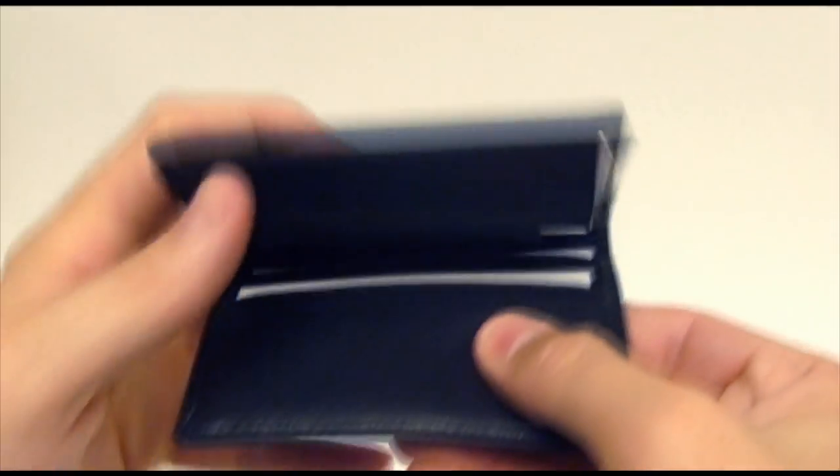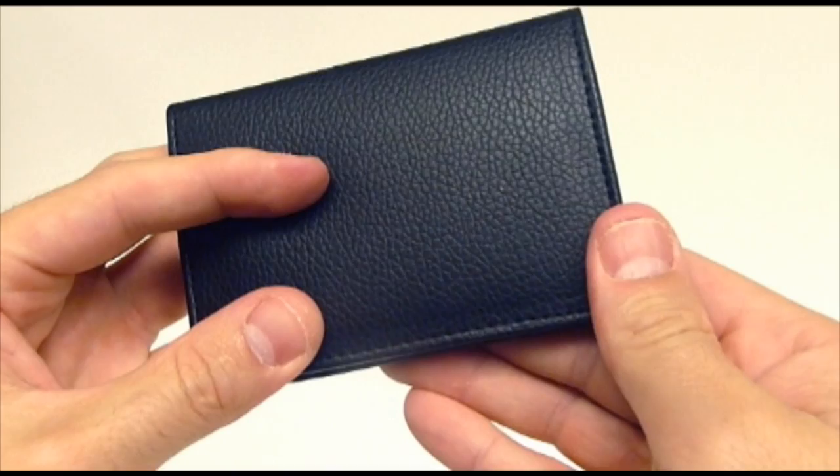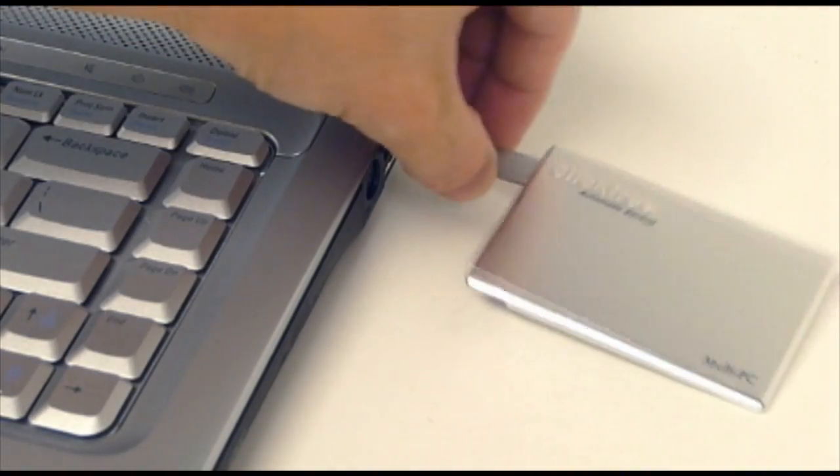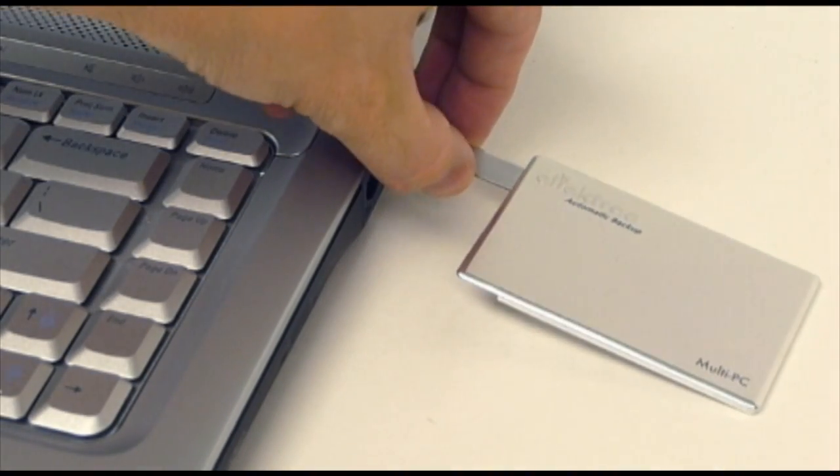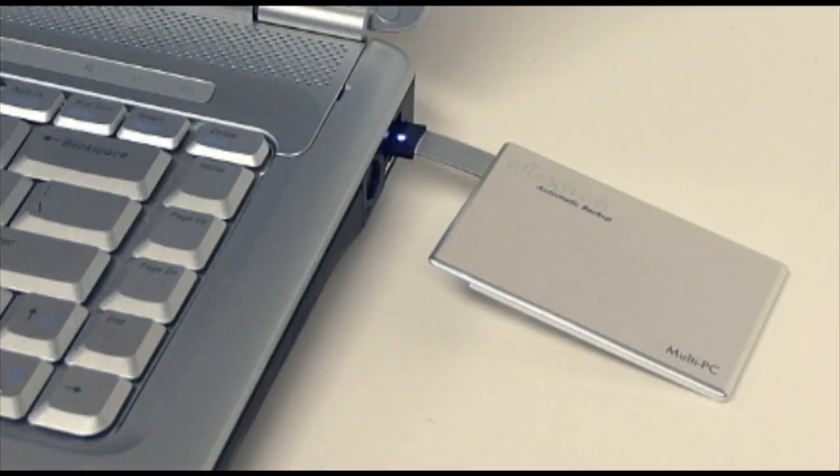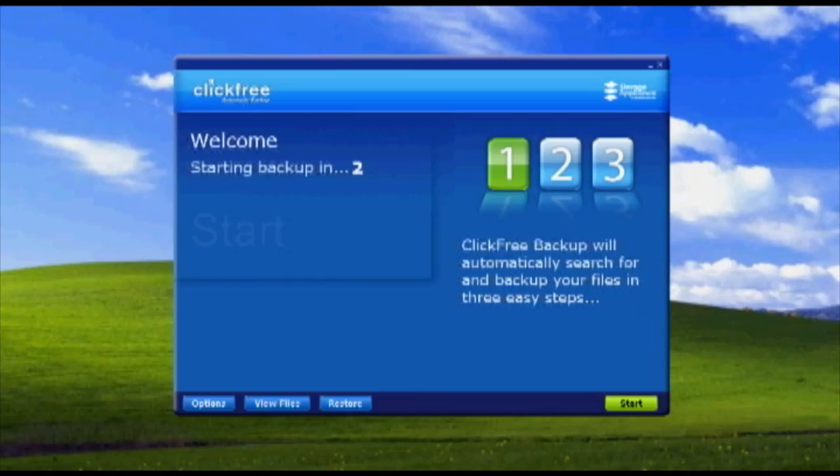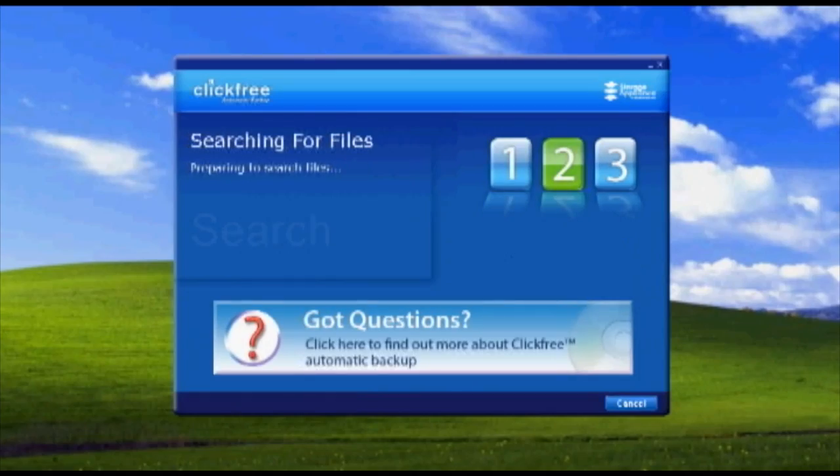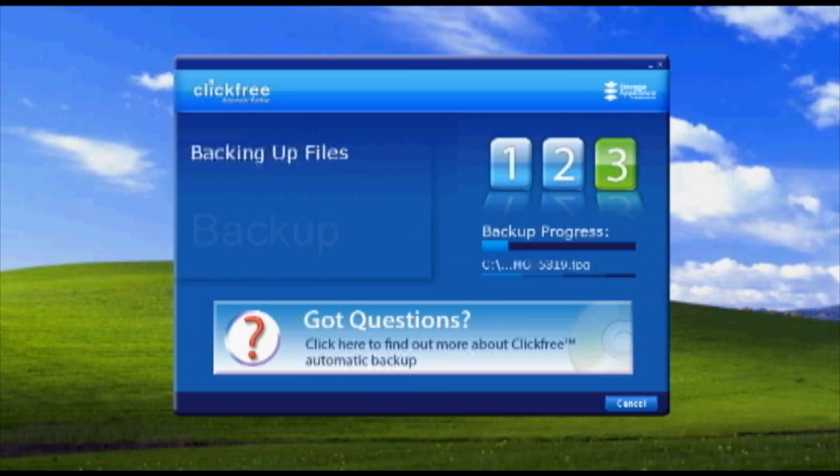Here's how it works. Using the built-in, low-profile USB connector, connect the Traveler to your computer's USB port. ClickFree's award-winning software now automatically finds, organizes, and backs up your computer's data onto the attached drive.